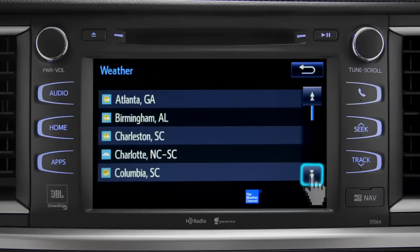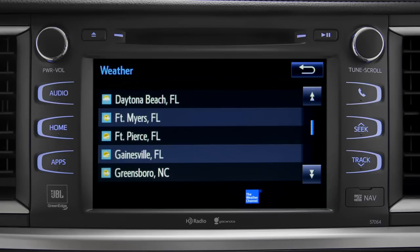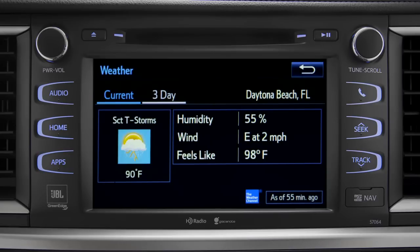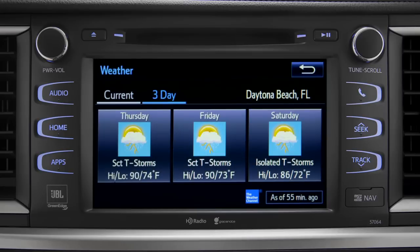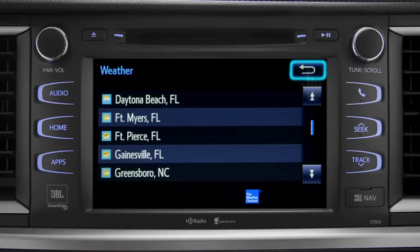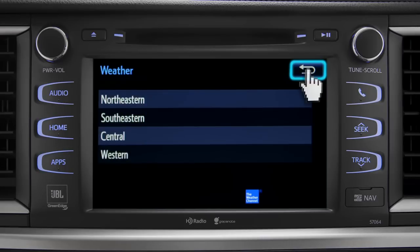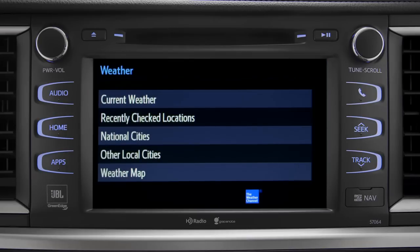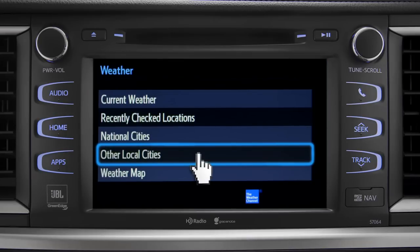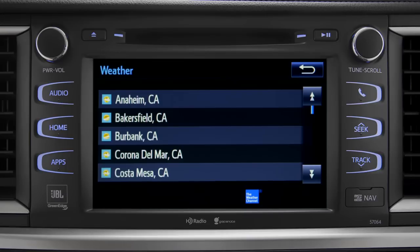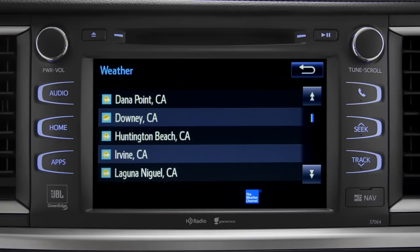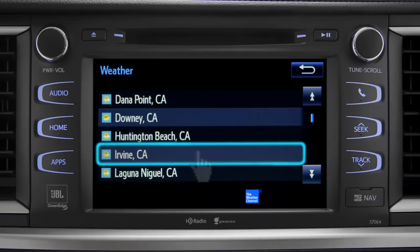Tap a city for the current weather there, or the prediction for the next three days. Tap the back arrow three times to get back to the main weather screen, where you can tap Other Local Cities for a list of cities and towns close to you. You can get the same weather information for them that you have for your location.